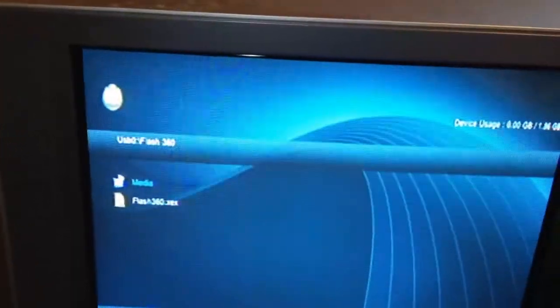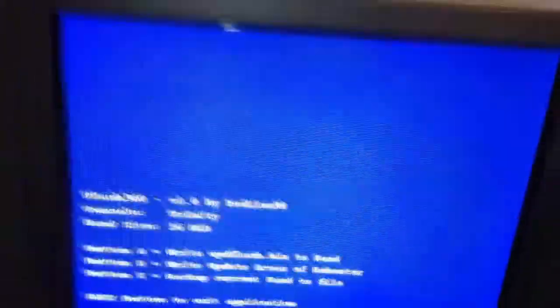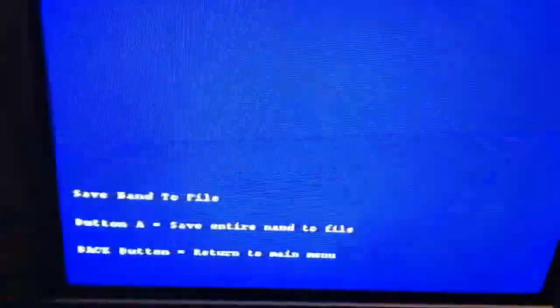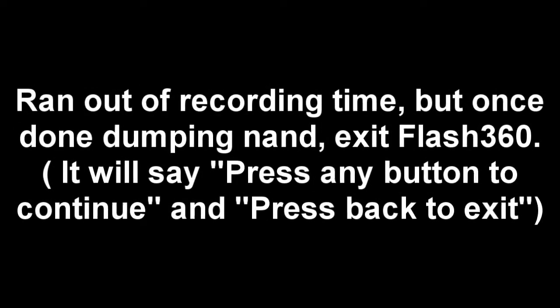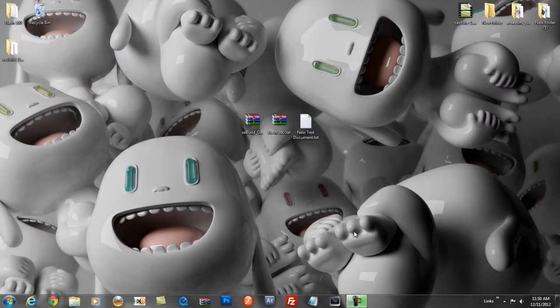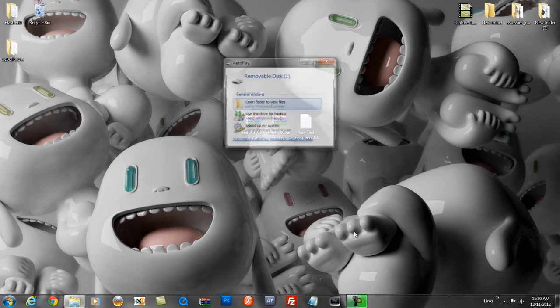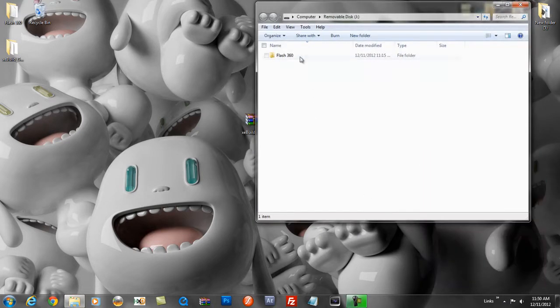Press RB and your flash drive will show. I have Flash 360 right there — hit A to run Flash 360 XCX. Press X to backup the current identity file, then press A to save it. Go to your Flash 360 folder and you'll see your flashdmp.bin. Minimize that and open up XE Build, running it as admin.